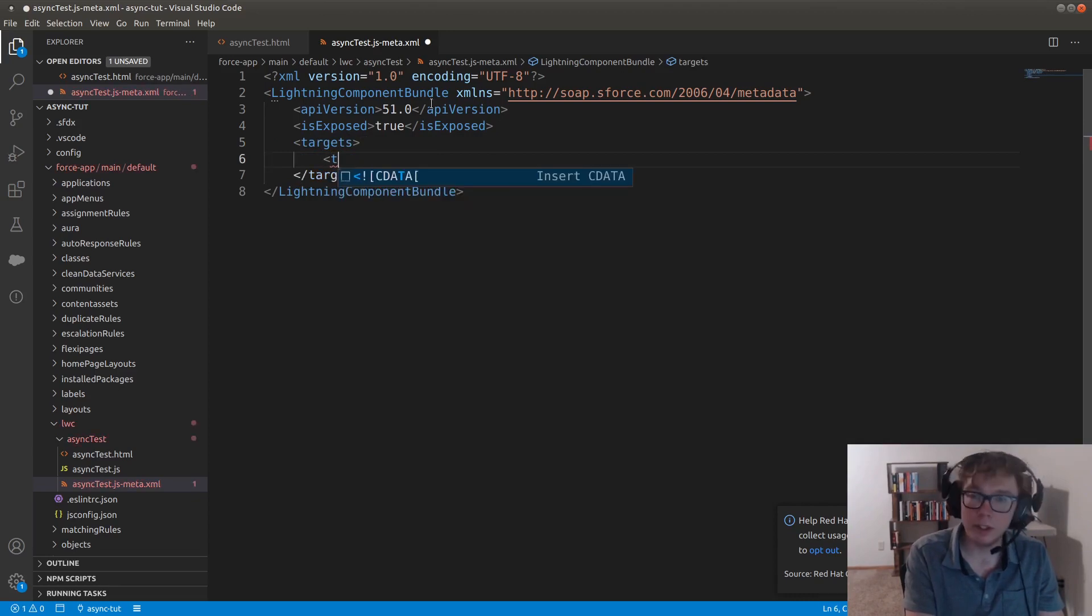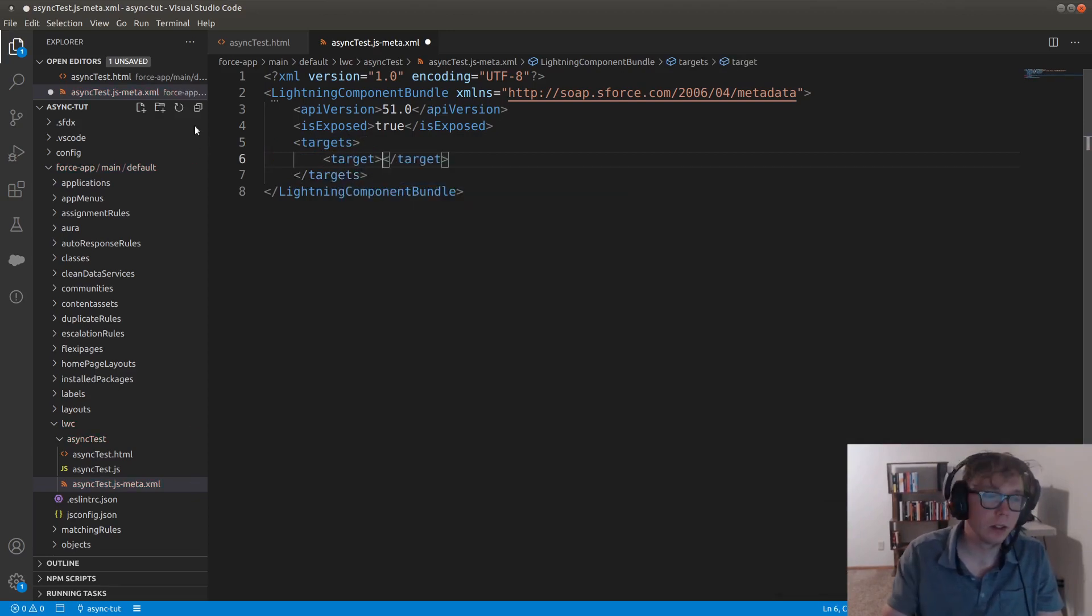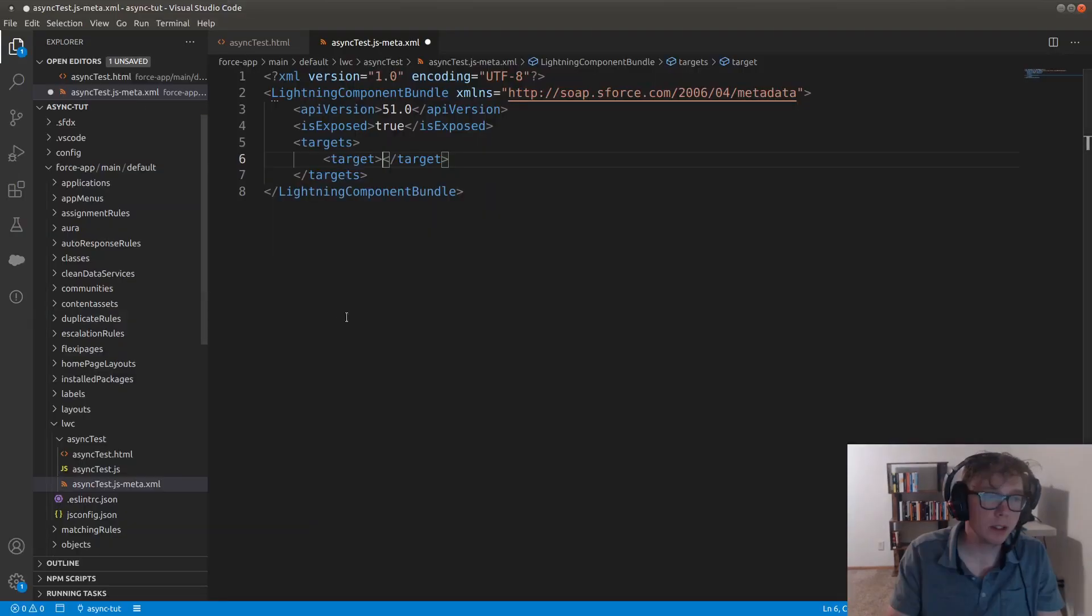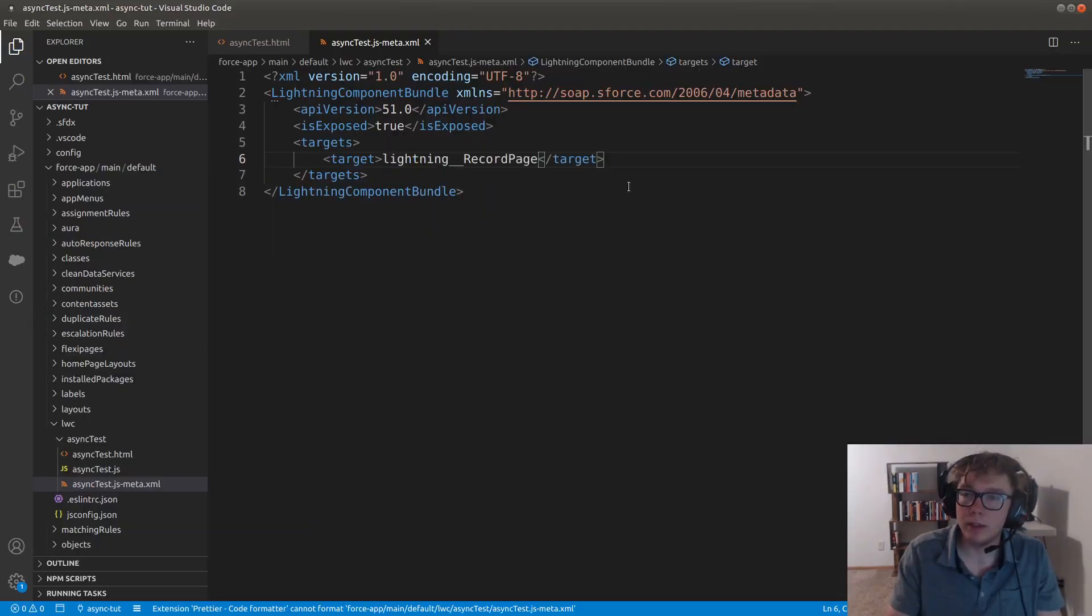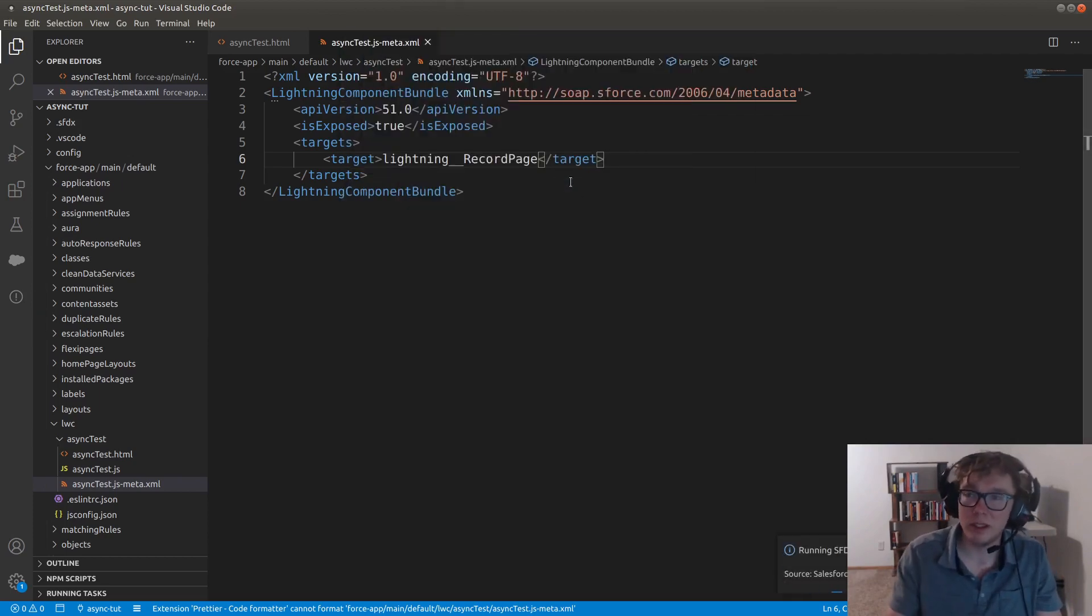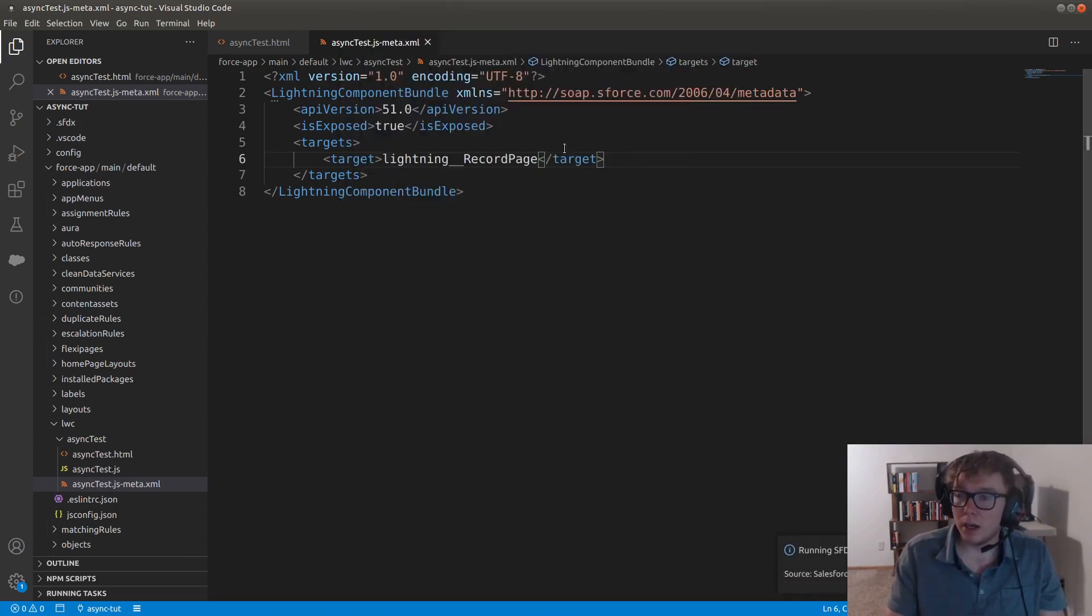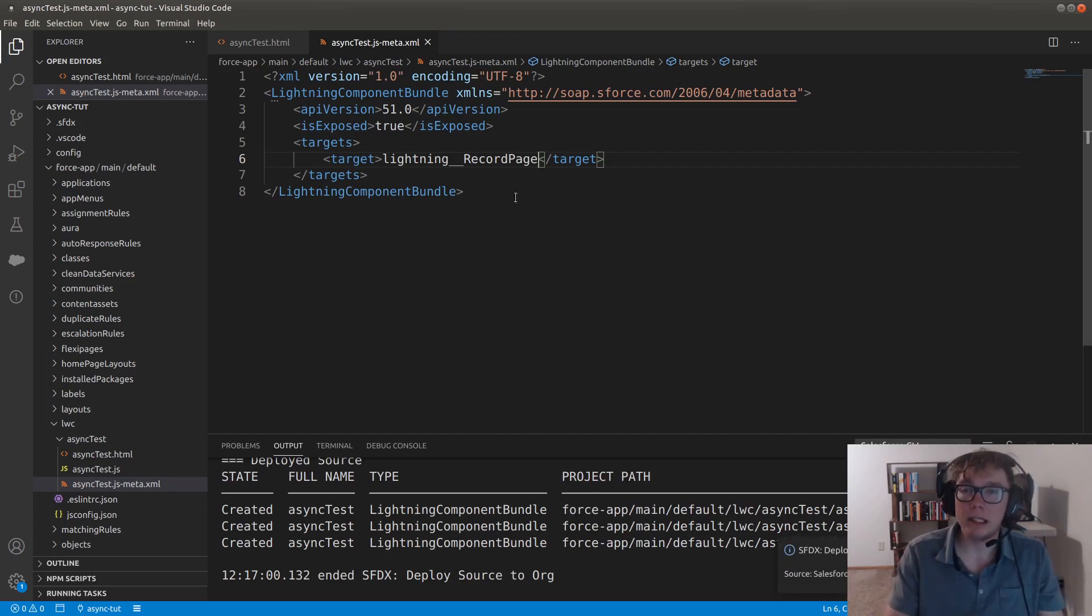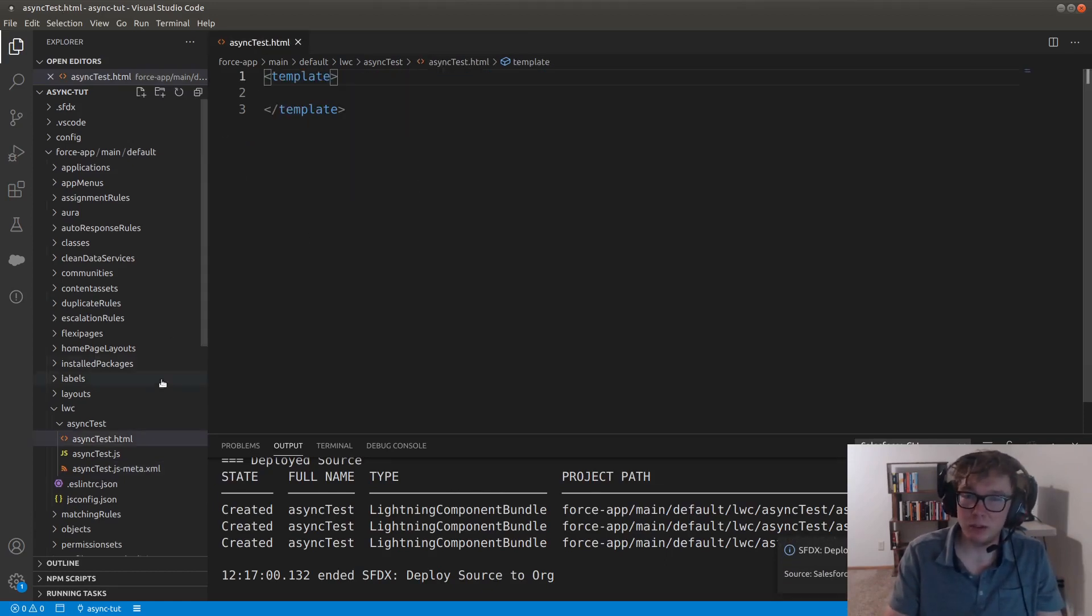And the specific target we're going to add is the Lightning Record page. So let's just go ahead and add that. I'm just going to go ahead and deploy this. And what that does is that allows us to put this component on the contact record. I'm going to go ahead and close this as we don't need to edit that anymore.